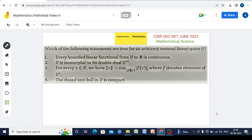Welcome to our channel Mathematics Parshala. This is a CSI-UGC Net June 2023 Mathematical Science question in Functional Analysis. Let us now try to solve this problem: which of the following statements are true when U is any arbitrary normed linear space? See the four options.